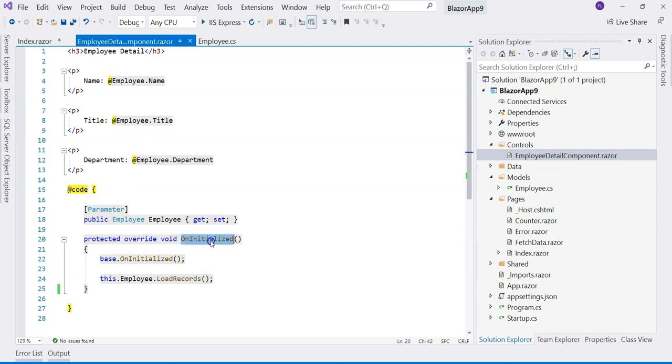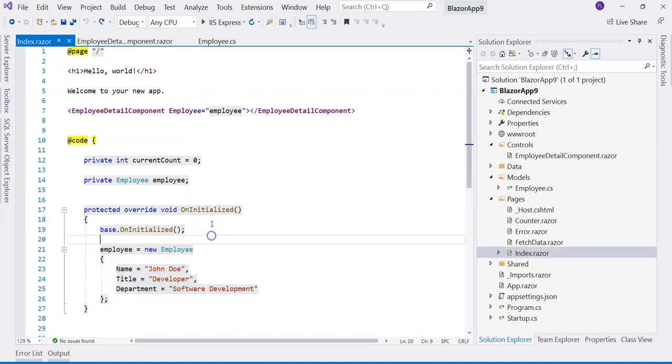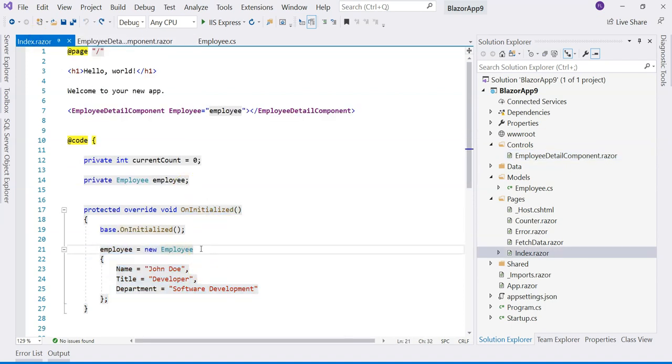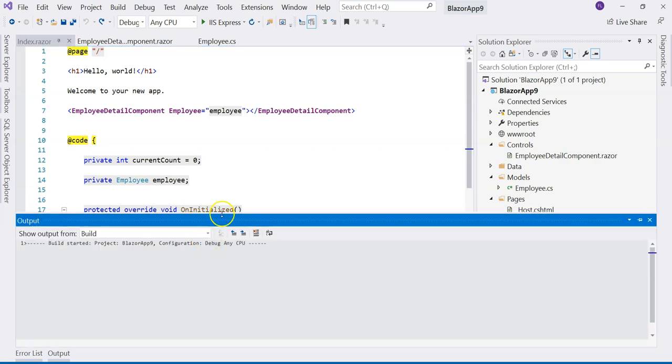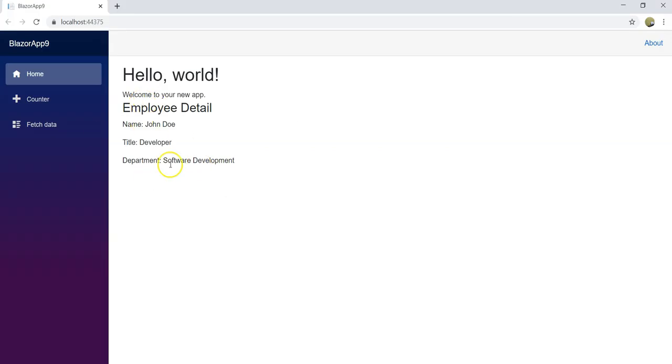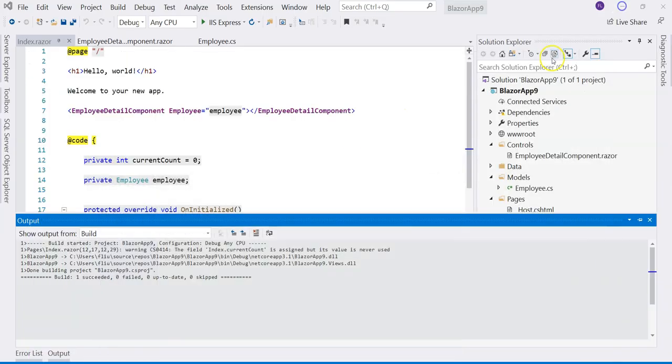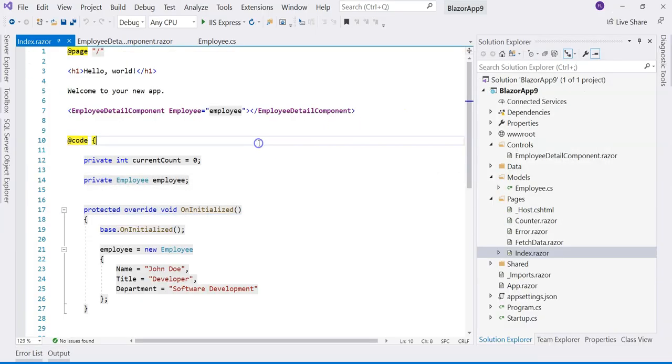We have OnInitialized here in the child component and also OnInitialized here in the parent component. When we run this, there's going to be no problem. Let's demonstrate that. As you can see, the home page is loaded with the employee detail. There's no problem, nothing is wrong with this, but it actually has a potential issue.